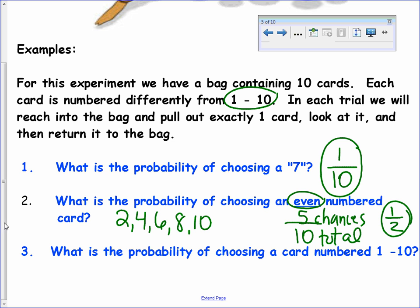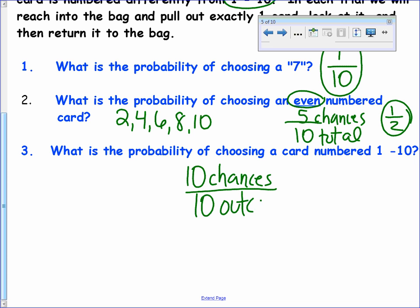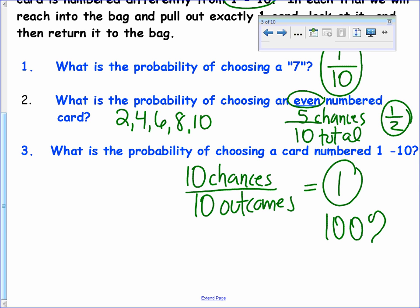What's the probability of choosing a card numbered one through ten? All the cards are numbered one through ten, so there are ten chances out of ten total outcomes. That probability is one — in other words, 100% of the time you'll reach in and pull out a card with a number one through ten on it. That's guaranteed to happen. That is a certain probability.